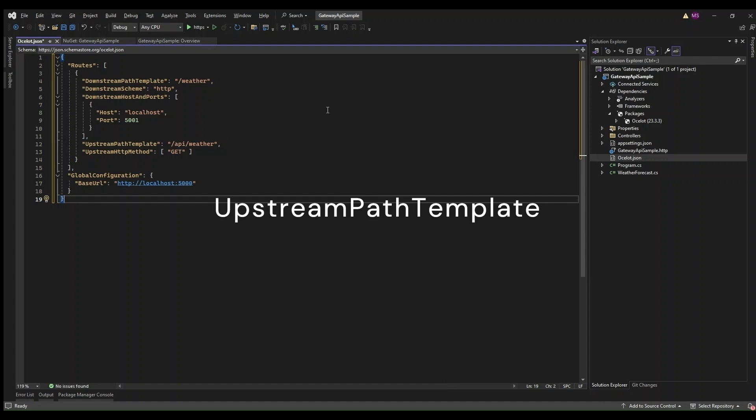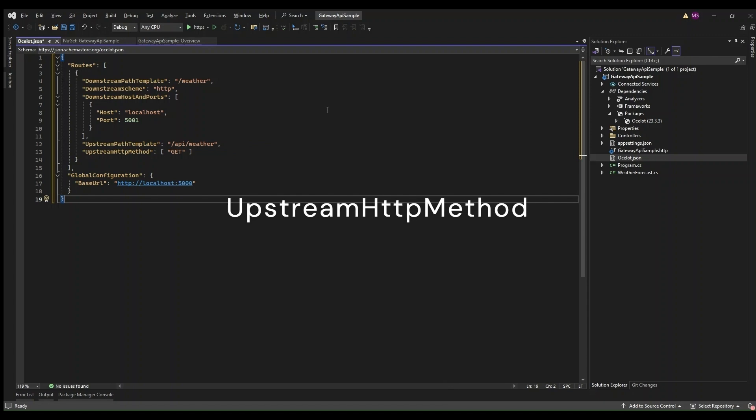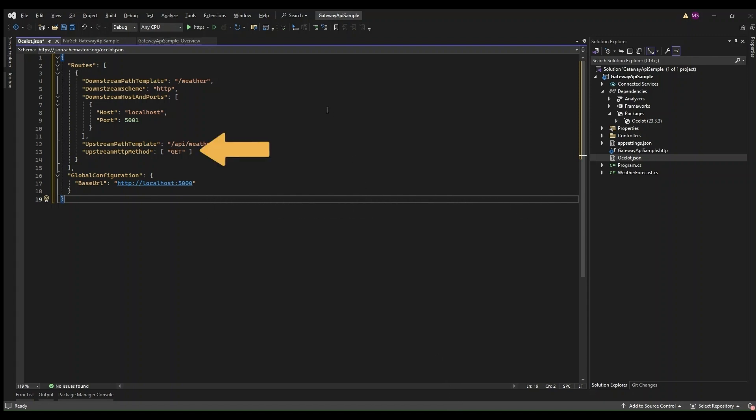Upstream path template defines the path on the API Gateway that the client will use to make requests. This setting maps the external path used by clients to the internal path used by Ocelot for routing to the correct downstream service. Upstream HTTP method specifies the HTTP methods that are allowed for this route. This ensures that only the specific HTTP methods can be used for a given route. For example, if a route only supports GET requests, POST requests to this route will be blocked.